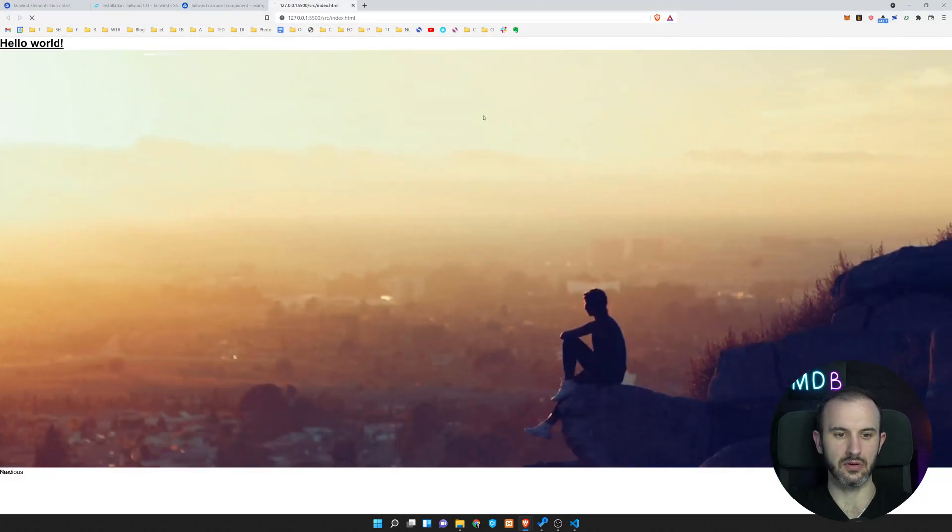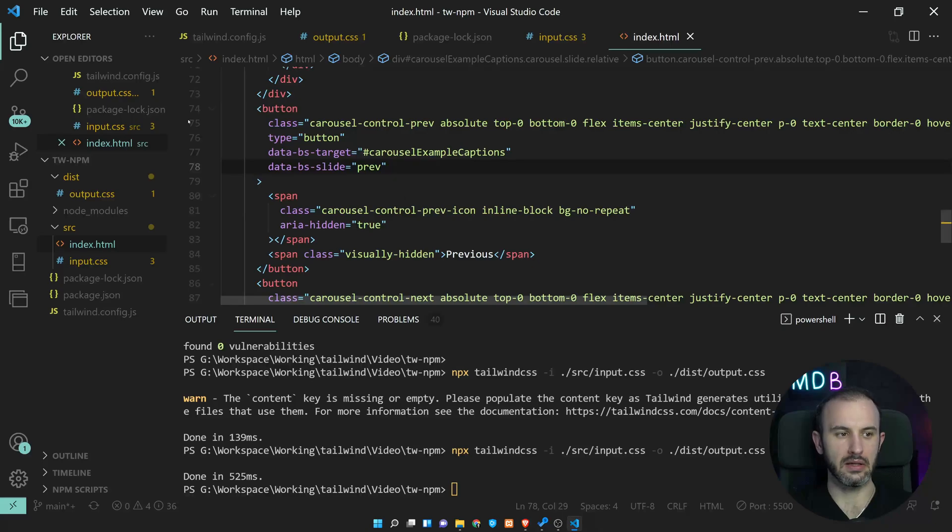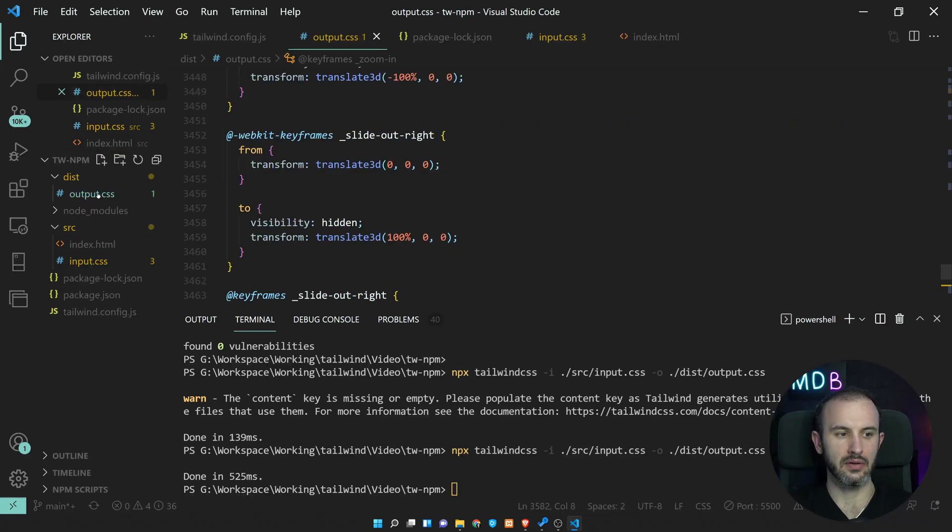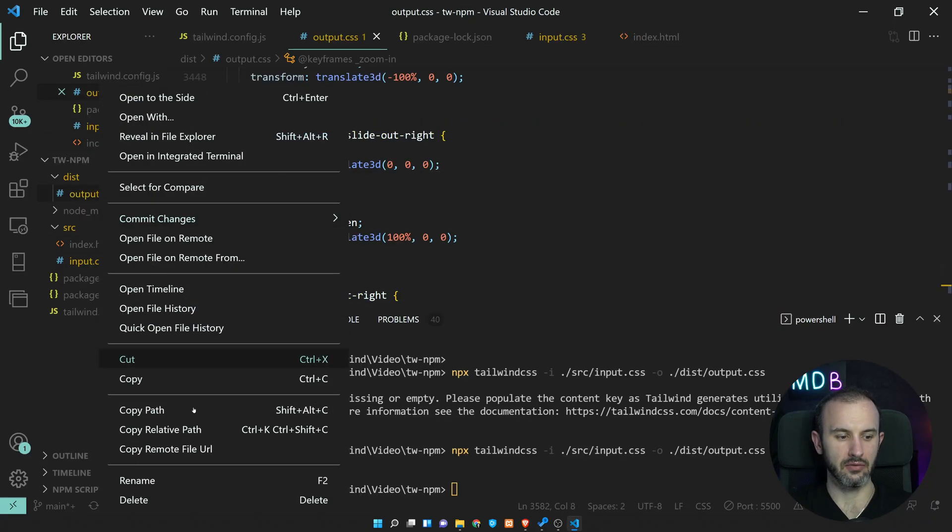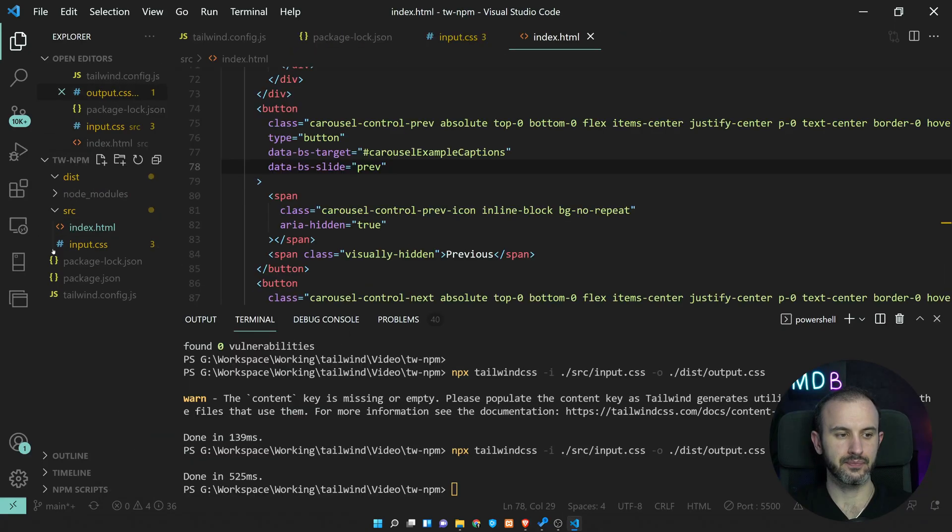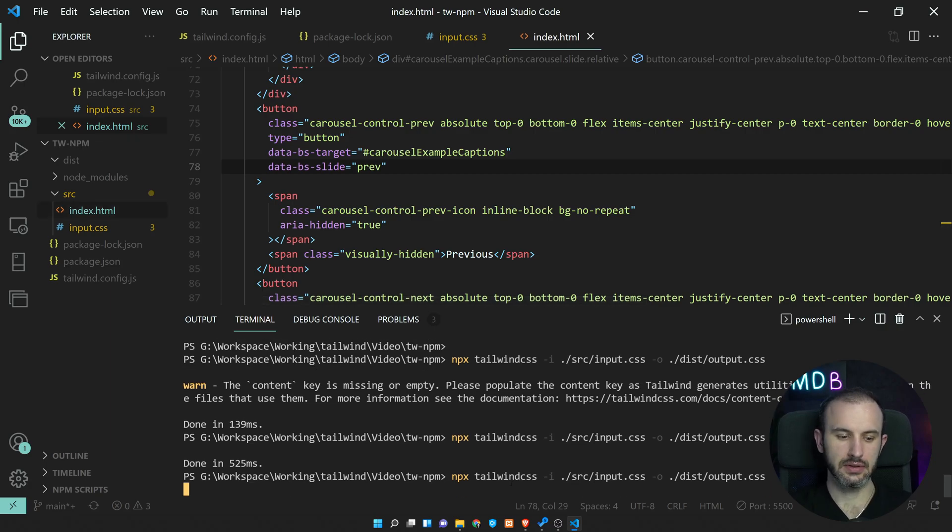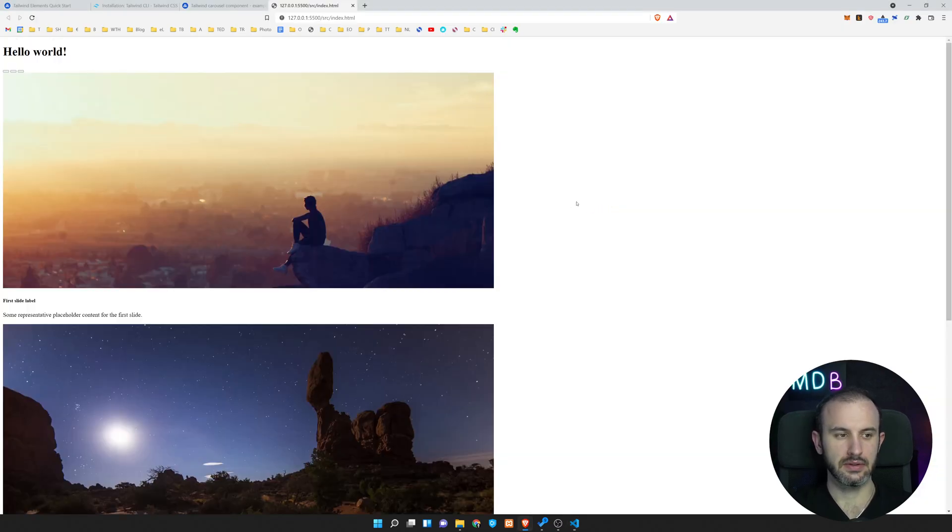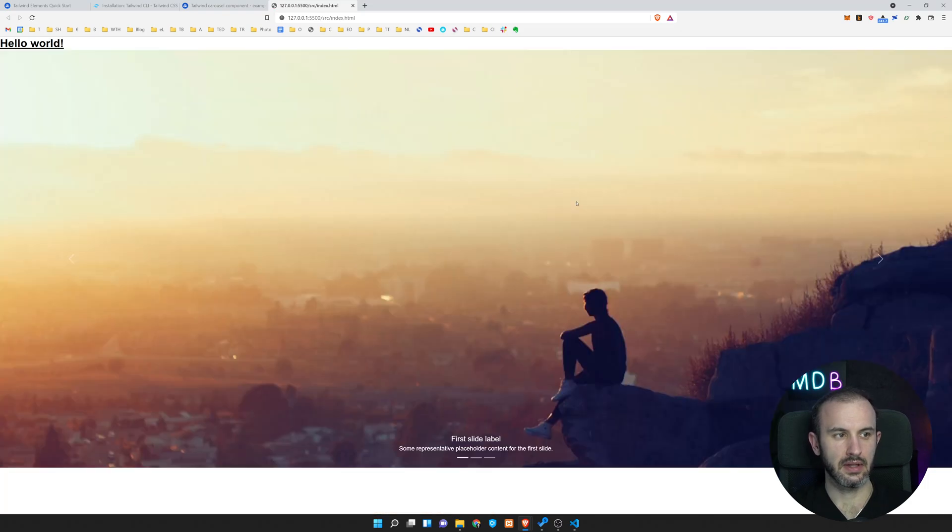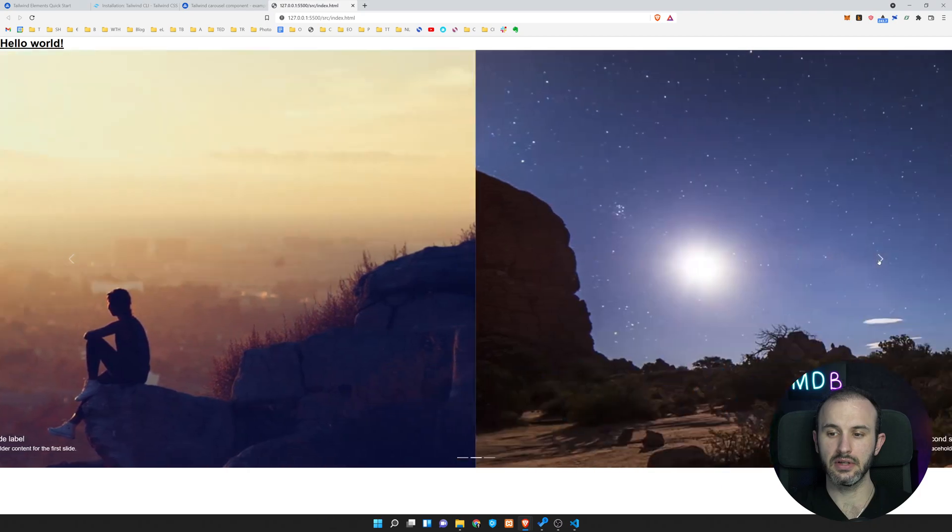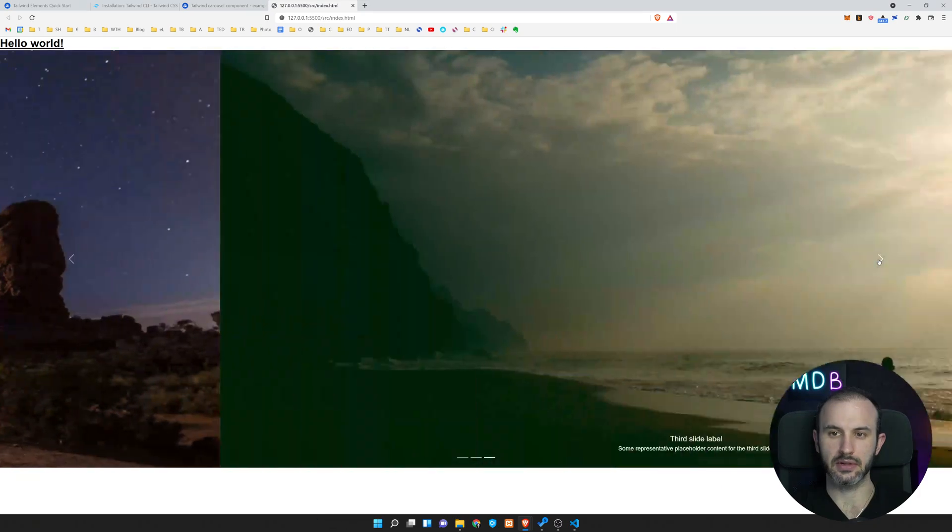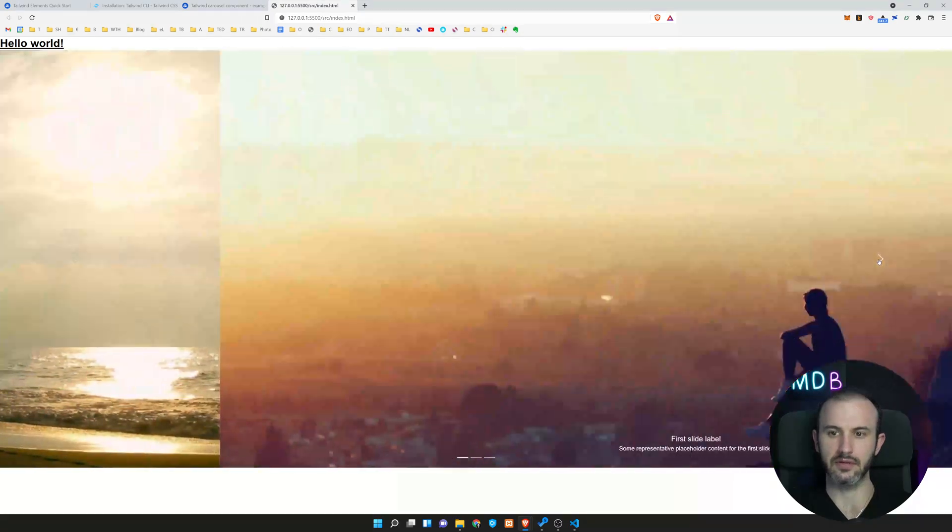If this doesn't work for some reason, then you might need to remove this output file and regenerate it, and then it should work like a charm like here. So now our carousel is working fine.